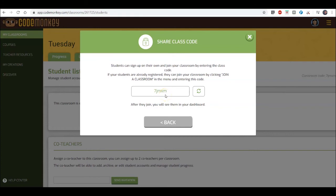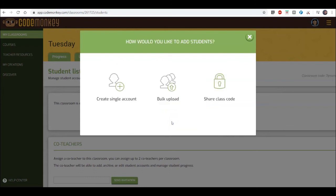More information on how to share a classroom code in the next video. Thank you for watching this video on creating a classroom and adding students.